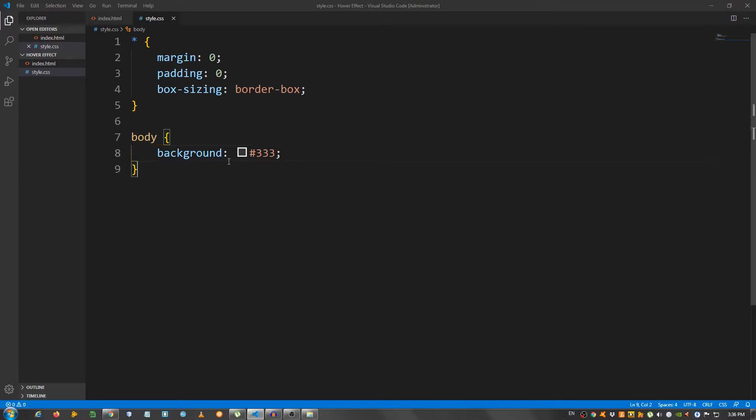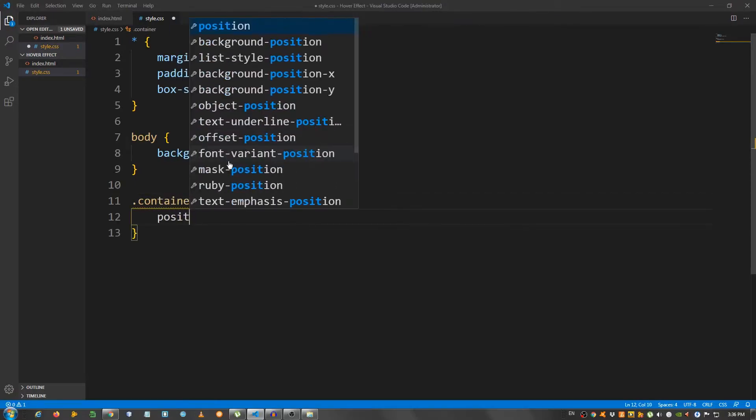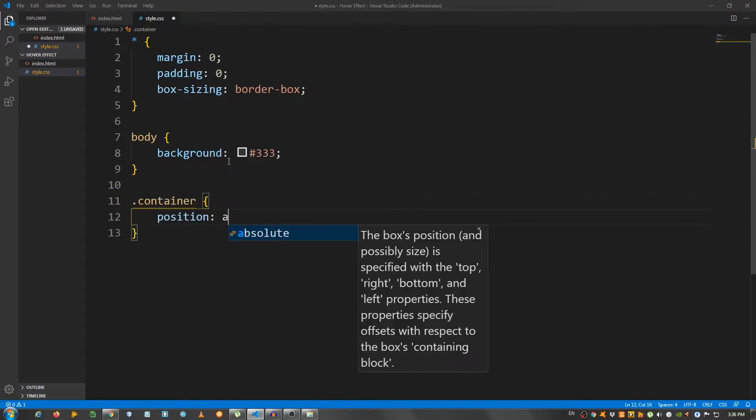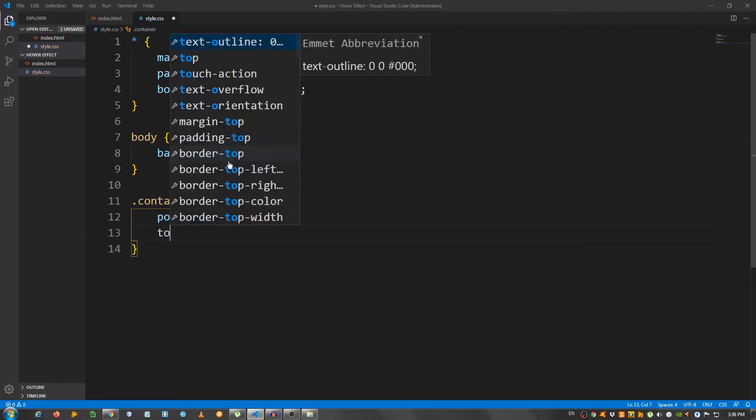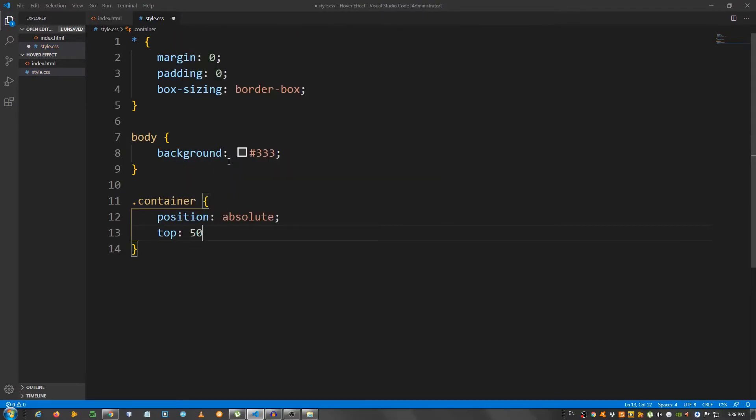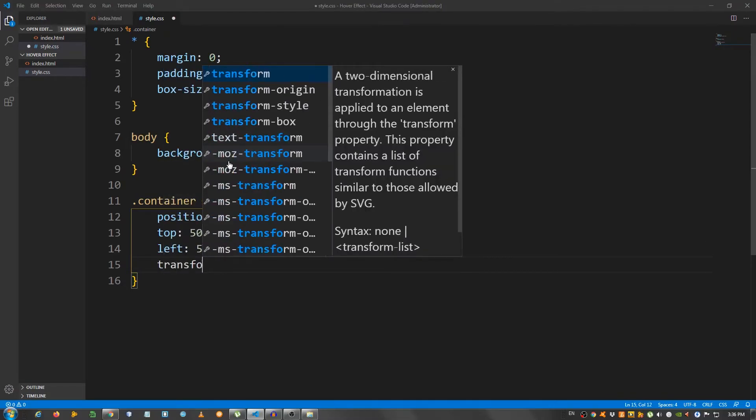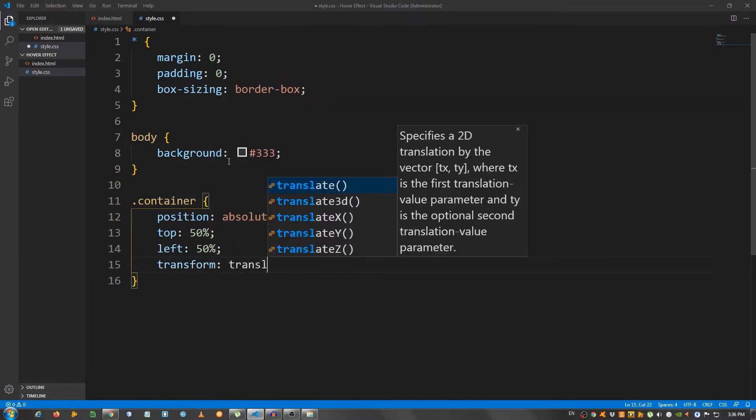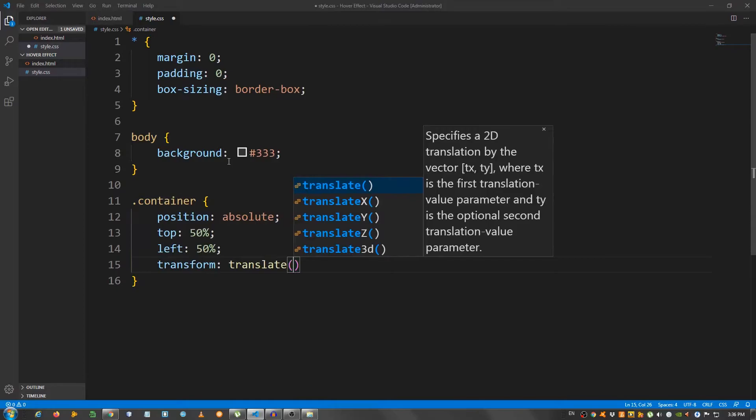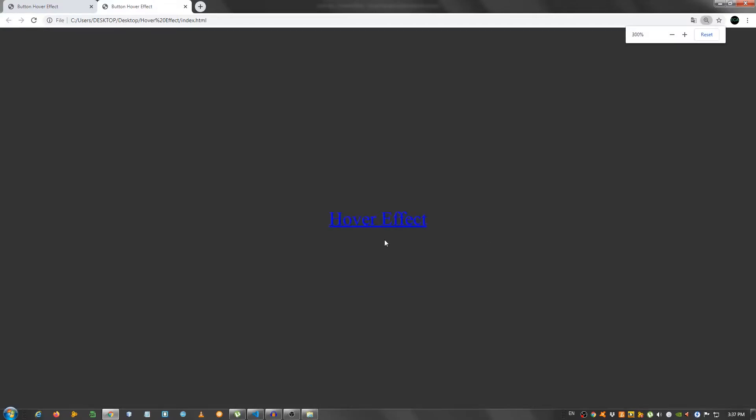So, I'm going to select the div with the class of container. I'm going to set the position to absolute. Top 50%, left 50% and use the transform property and say translate minus 50%, minus 50% and as you can see now it's centered. I'm going to zoom in a little bit just so we can see better.